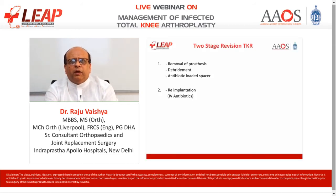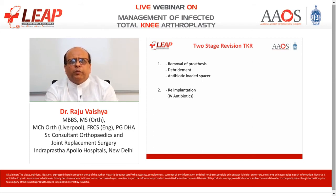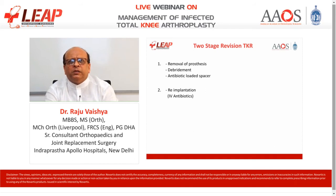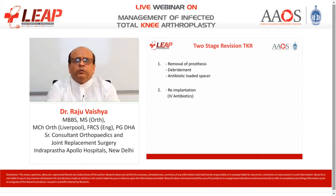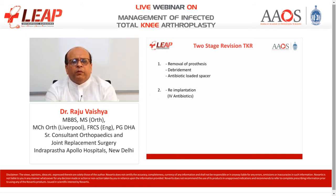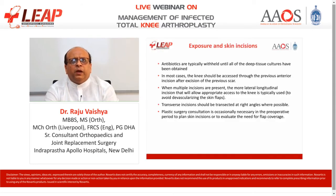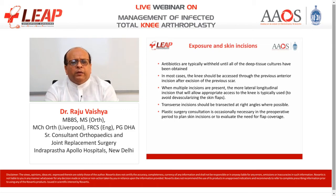The gold standard treatment after infected total knee arthroplasty remains revision total knee arthroplasty, where one removes the prosthesis, debrides the joint thoroughly, and places an antibiotic-loaded spacer. Then at six to eight weeks, re-implantation of the prosthesis is performed under intravenous antibiotic cover. When planning revision TKA after infection, antibiotics are typically withheld until all deep tissue cultures have been obtained, and the knee should be accessed through the previous anterior incision after excising the previous scar.